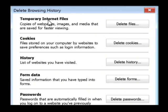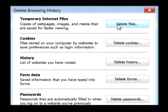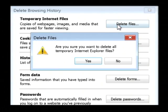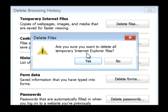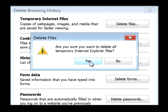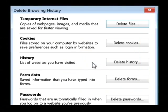We just want to delete our temporary internet files. So click on Delete Files and it'll ask you, are you sure you want to delete all of the temporary internet files? We are, so let's click on Yes.